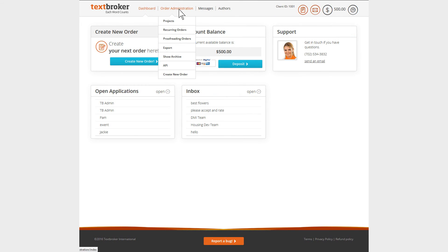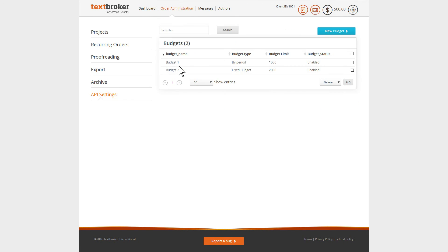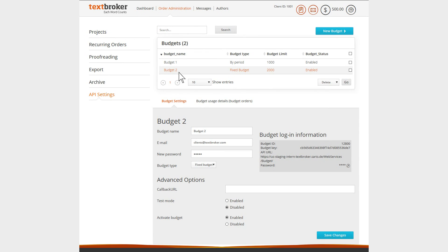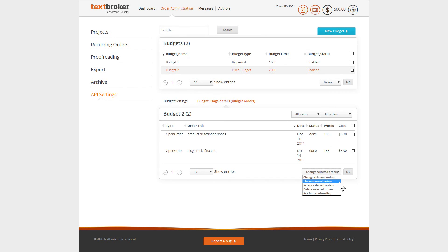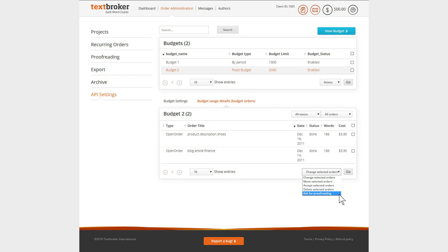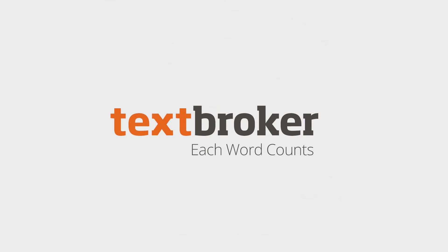In your TextBroker client account, you have an overview of all orders which have been placed with each budget. You can also access budget details. Here, you'll be able to manage, move, accept, or delete your orders as usual, as well as being able to send them for proofreading. We hope you enjoy using the TextBroker API application.